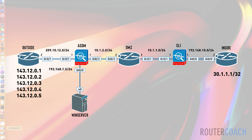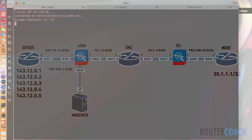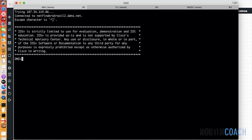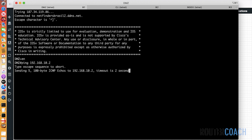I'll open up the DMZ CLI and inside devices. We should still have routing in place, however we're going from a lower security level to a higher security level, so I'm not expecting the DMZ to be able to ping the inside interface. Ping 192.168.10.2 — no, it isn't able to.